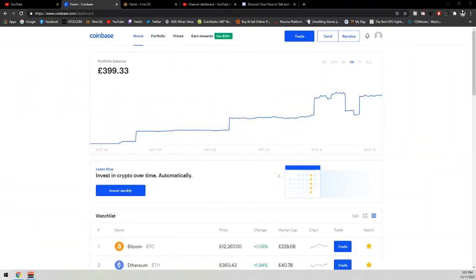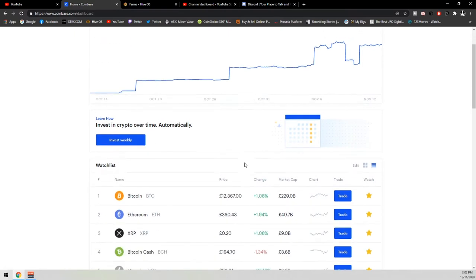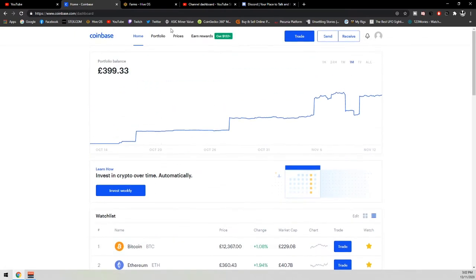If you go straight into Coinbase, you can see our total value is £399.38, or for my US fellows over there, we're currently sitting at $529.56 US dollars. But if we scroll down just a little smidge, actually click on the portfolio, and then if we scroll down a little smidge.